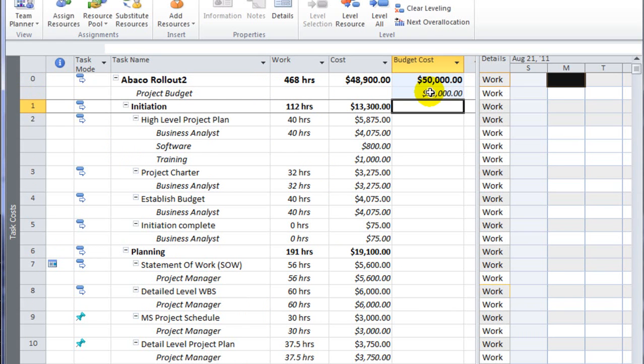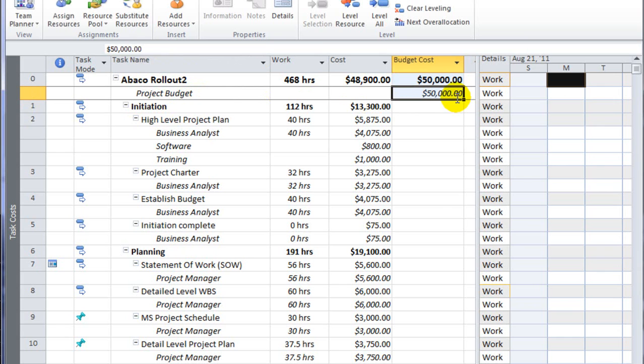And I can see it rolls up to row 0 and shows me my budget of $50,000.